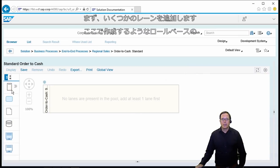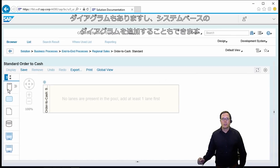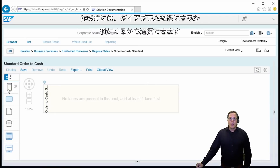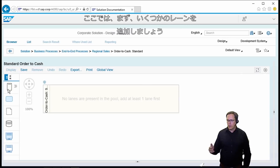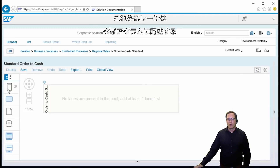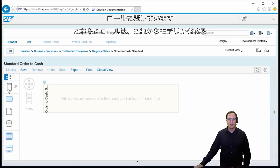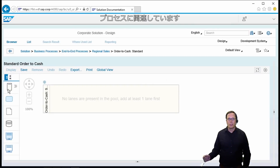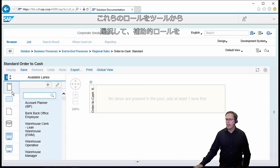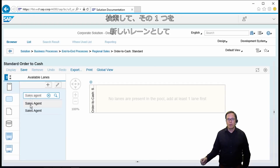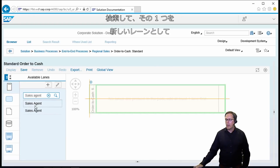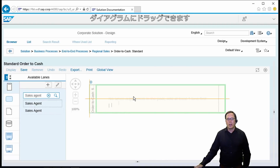We start adding some lanes. We have a role-based diagram which we created. We could have also added a system-based diagram and when creating we could also choose if the diagram will be vertical or horizontal. These lanes will represent the roles which are being described in the diagram because these roles are relevant to the process which we model. We can select these roles from the tool and search for existing roles and then drag one of these roles as a new lane into our diagram.